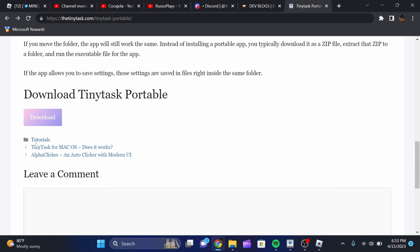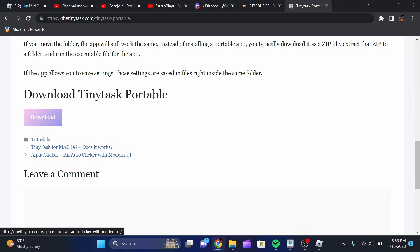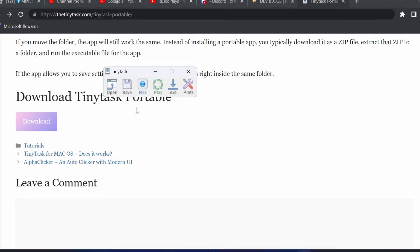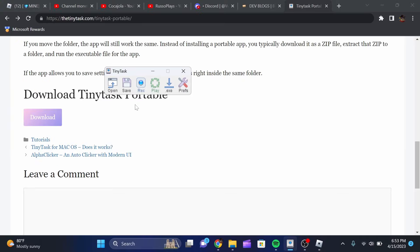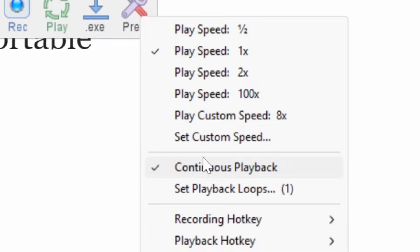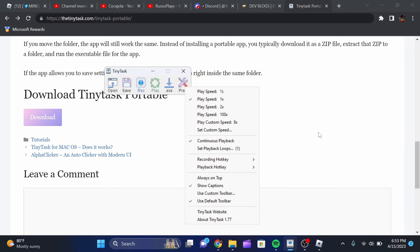So once you guys have this downloaded, just click the download button, open it up, and this is what it will look like when it opens up. The first thing that we're going to need to do to make sure that Roblox is actually looping is click on Preferences and click on Continuous Playback. Once you have done that, that's going to loop it whenever you play your macro recording.